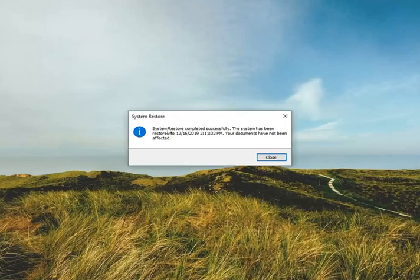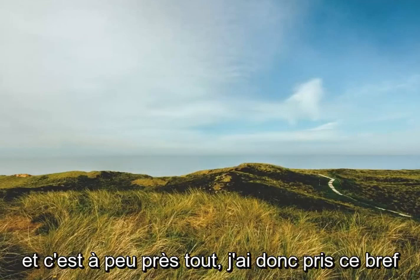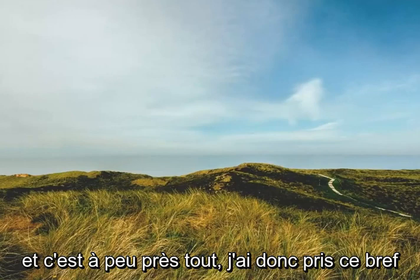And the system restore has completed successfully. So I just close it here and that's about it.